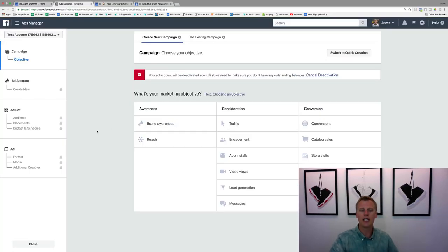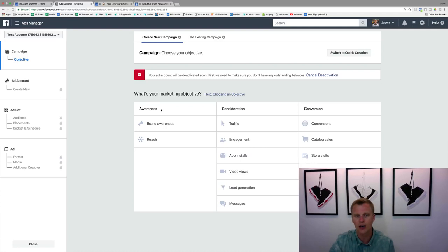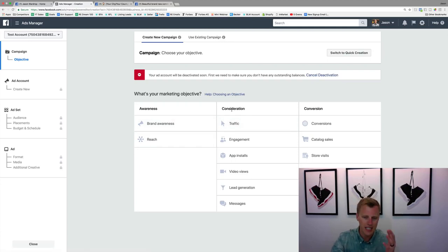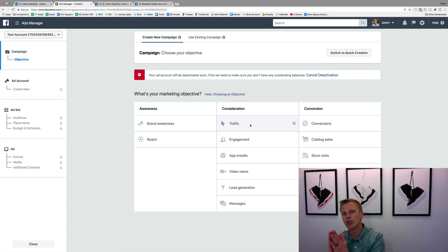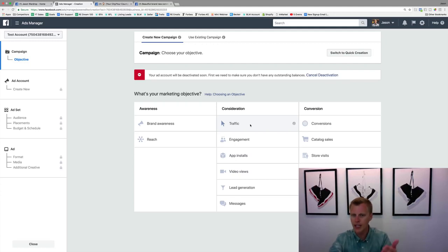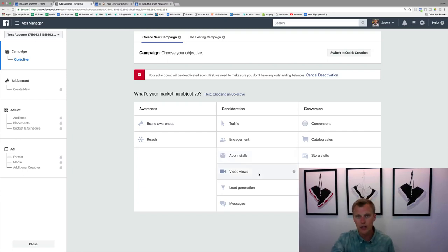Here it says 'What's your marketing objective?' When you click Boost Post, it only shows to people likely to like and comment. But look at all these other objectives. Brand awareness gets you tons of reach. Traffic means getting people to click to your website or blog. Engagement is similar to Boost Post — likes and comments. App installs, obviously if you have a mobile app.